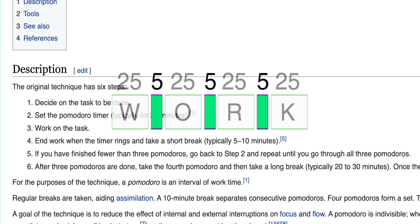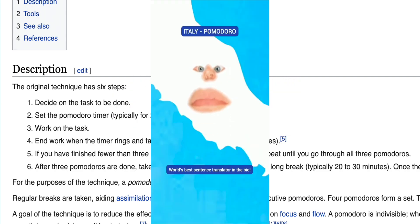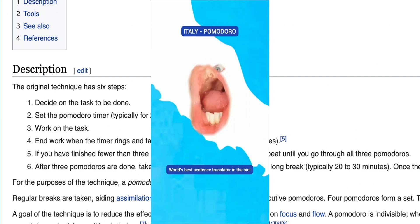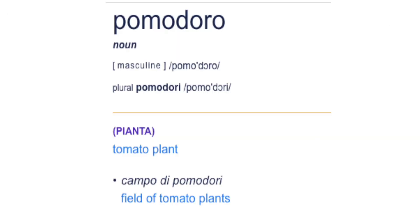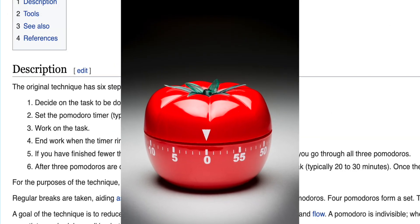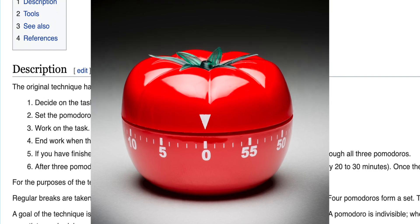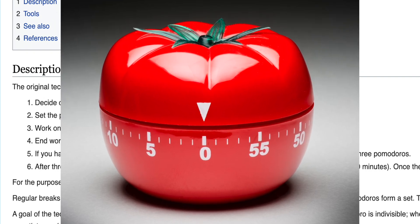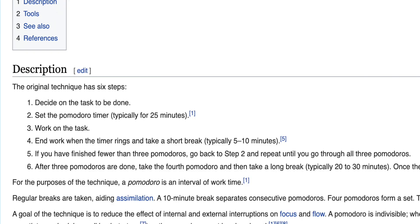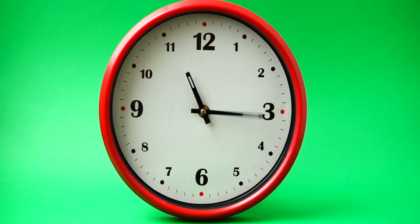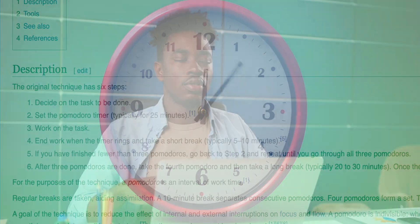Each interval is known as a pomodoro, from the Italian word for tomato, after the tomato-shaped timer originally used by Cirillo. These intervals are intended to help you stay focused for longer periods of time, reduce stress, and work more effectively by avoiding distractions.